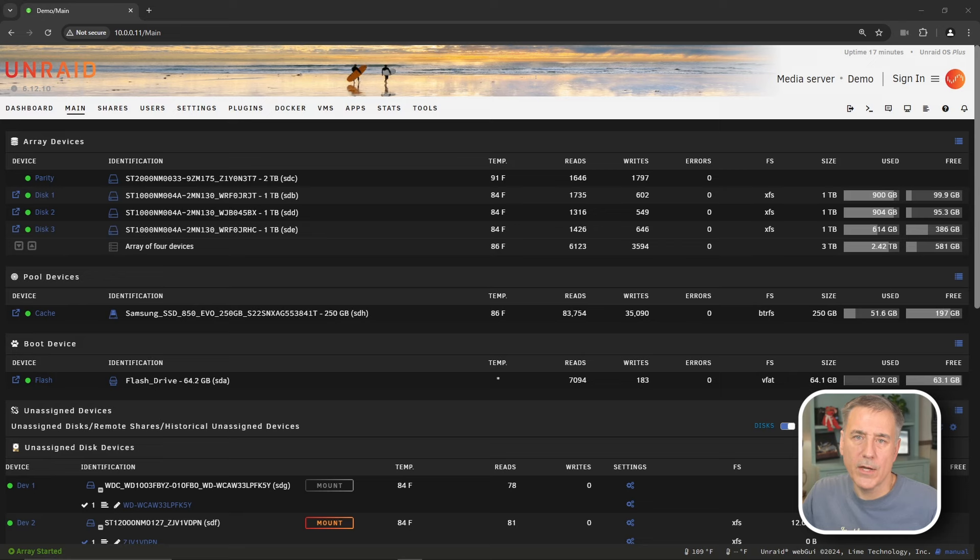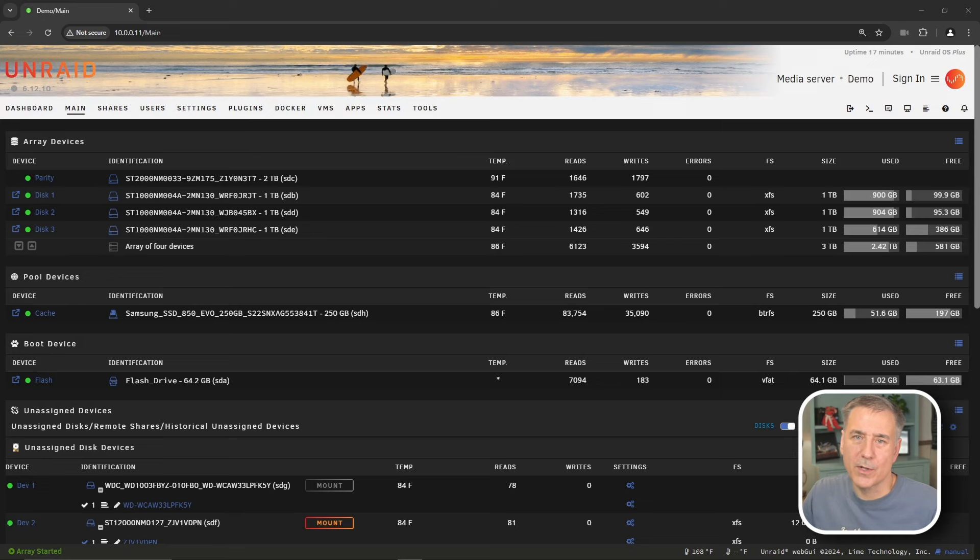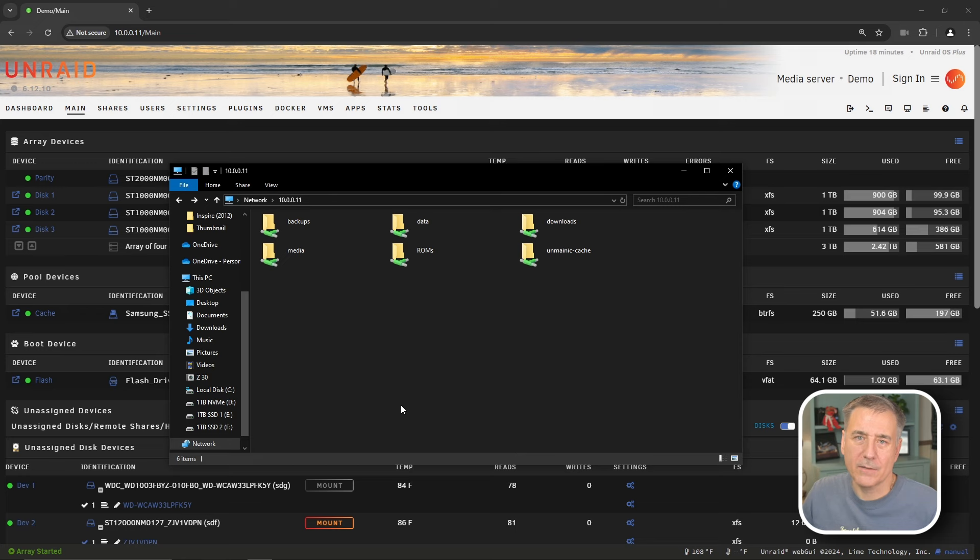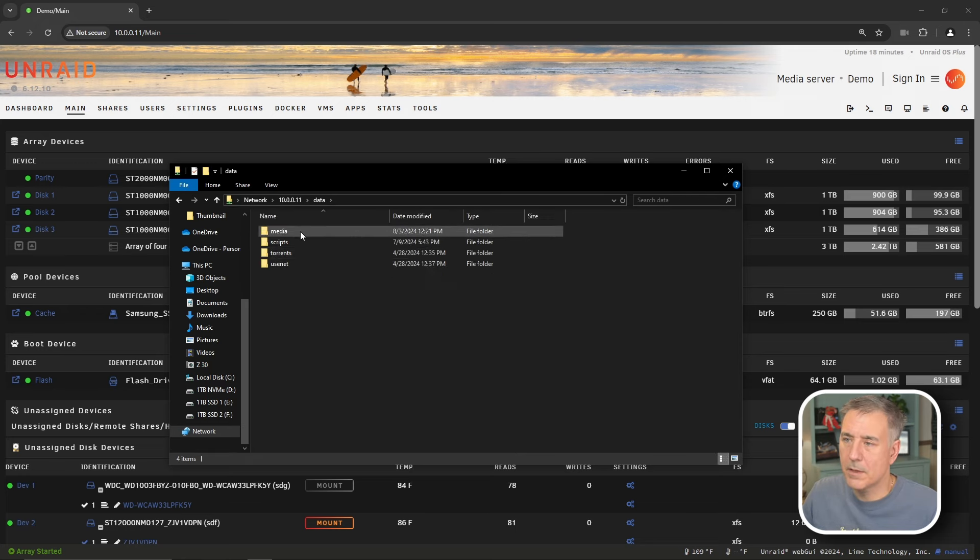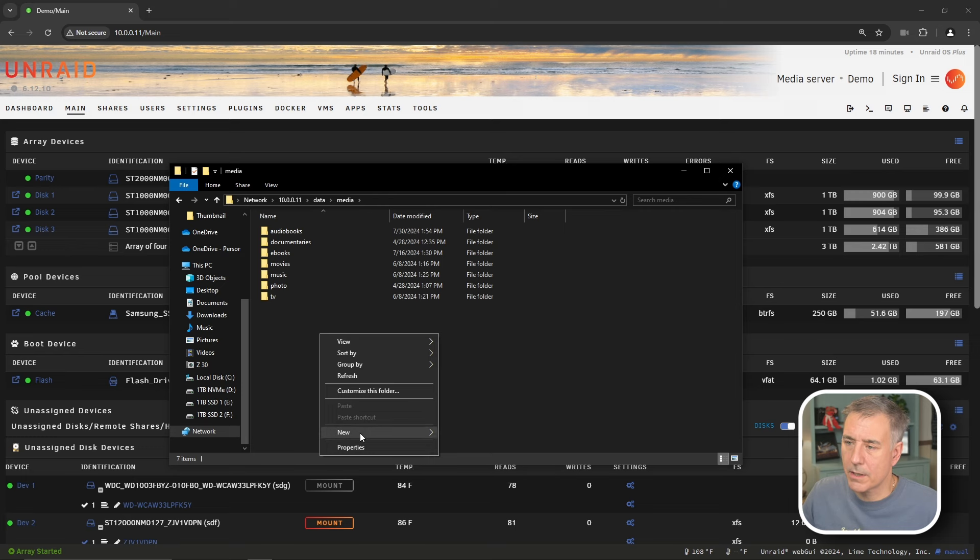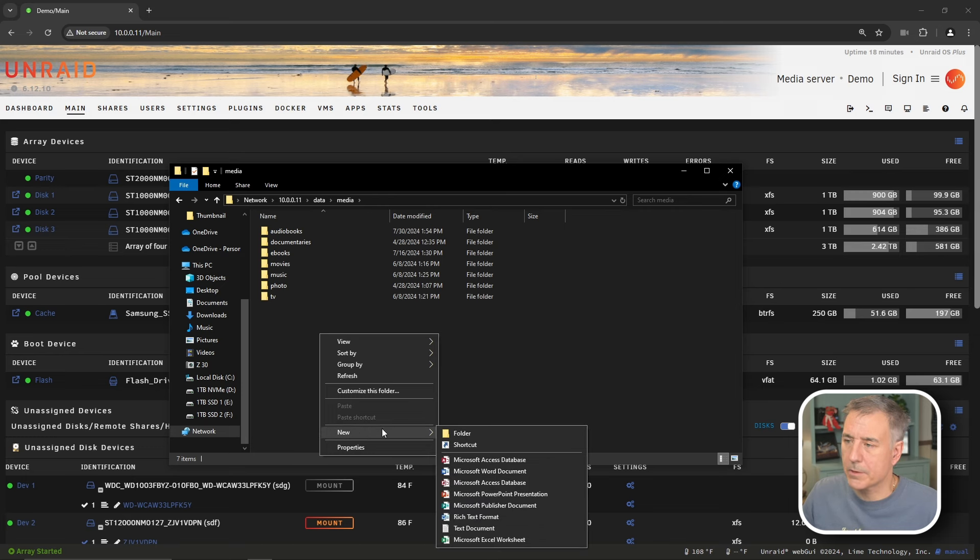On to Calibre. We will need a location for Calibre to store its books and its database. We'll need to create a Calibre subfolder in our data share. I'll place mine under data, media, and I'll create a new subfolder here named Calibre.